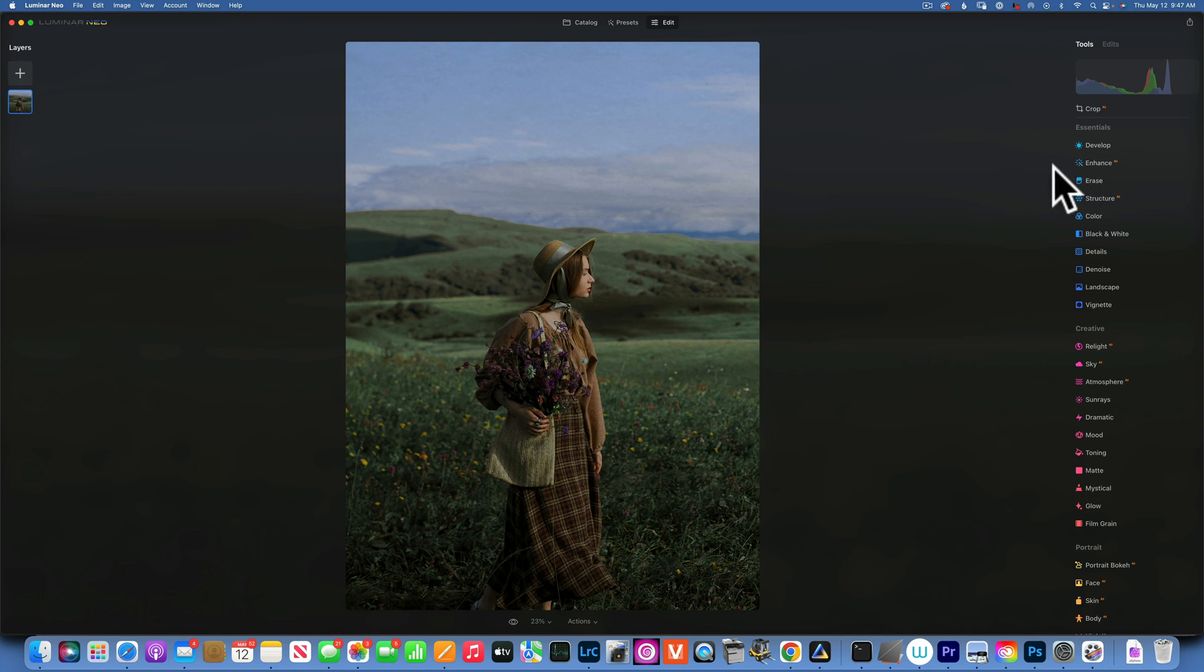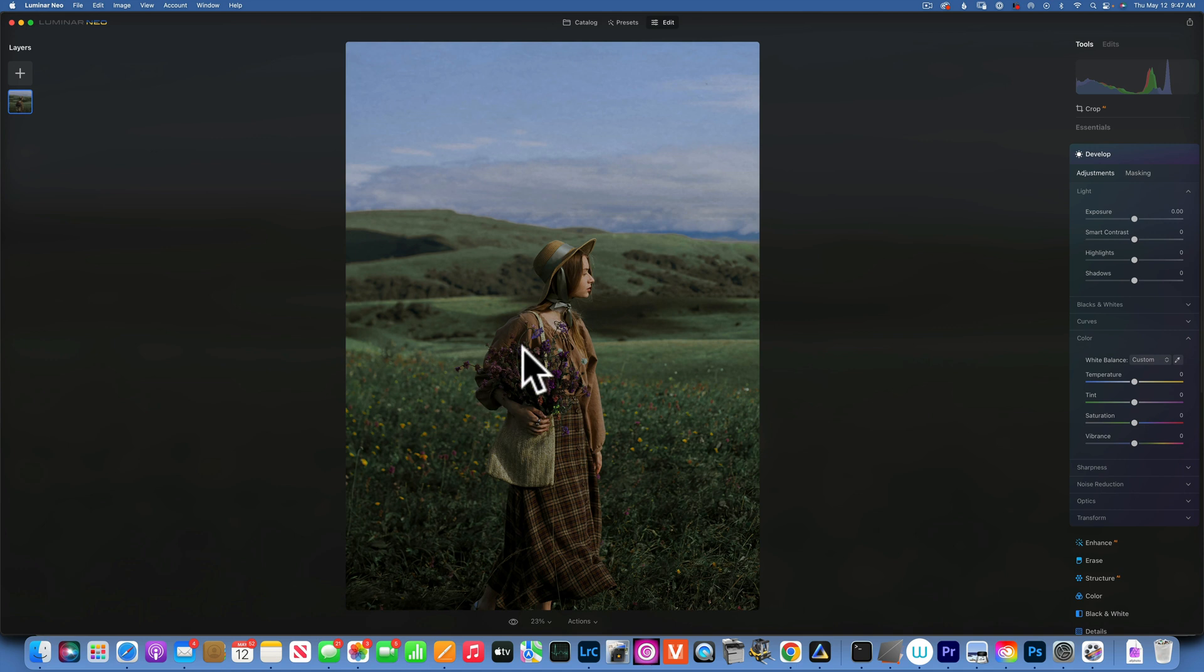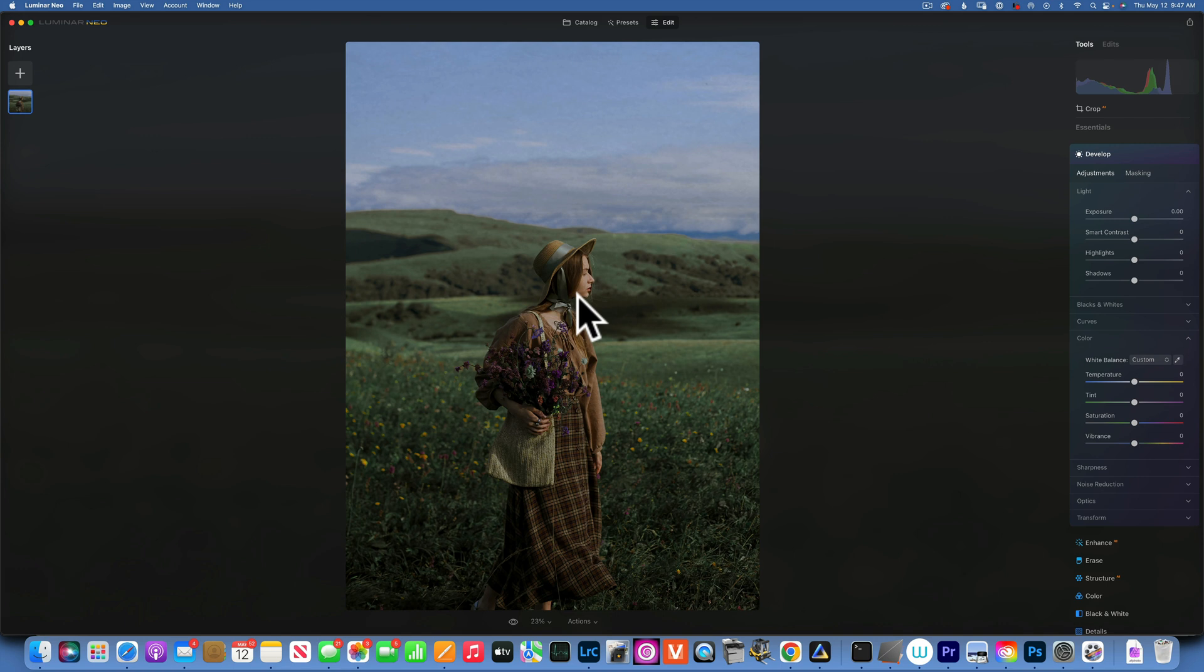So how would I do that? Well, first of all I will go to Develop and I want to brighten a little bit my person and also add a little bit of golden light because I wanted to have a warmer tone.